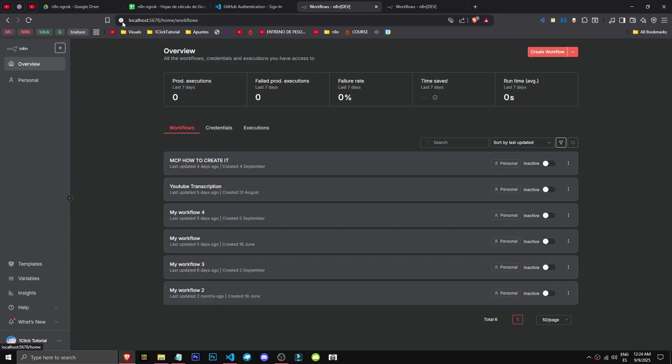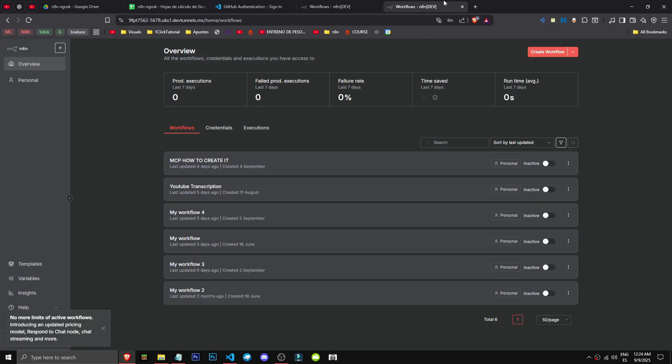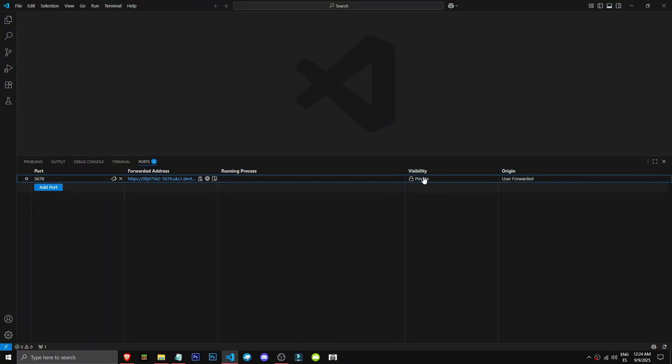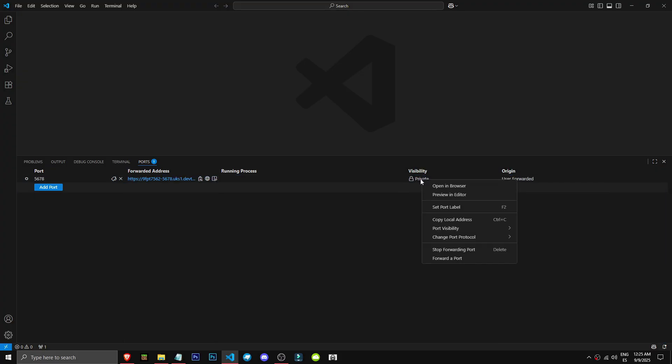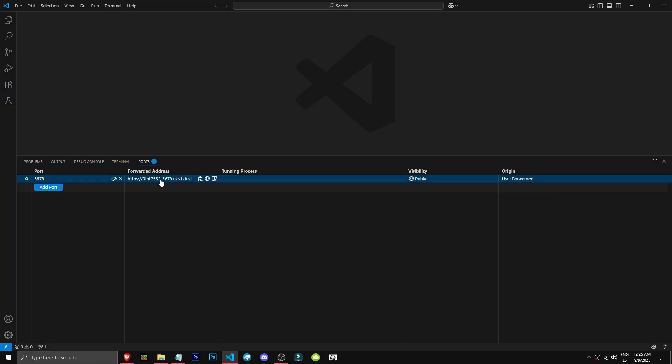The million dollar question: does the previous one still work? If we refresh, we see that it does, so we won't lose the previous one. Now, as you can see, the visibility is set to private, meaning we're still local. It's easy: right-click on visibility, select port visibility, set it to public, and we're done. It's now public.